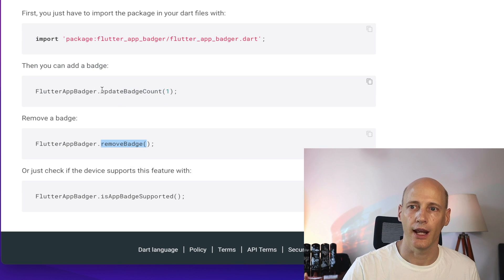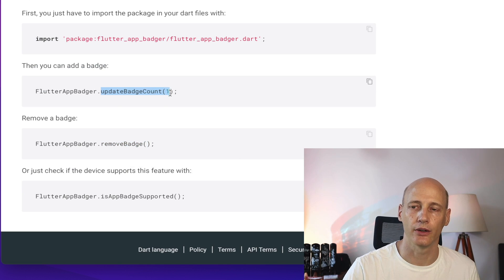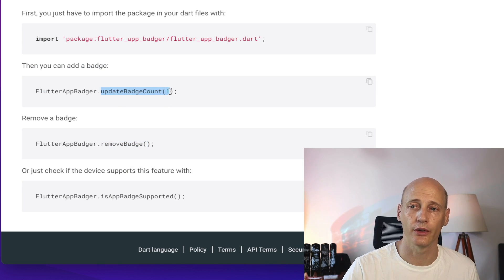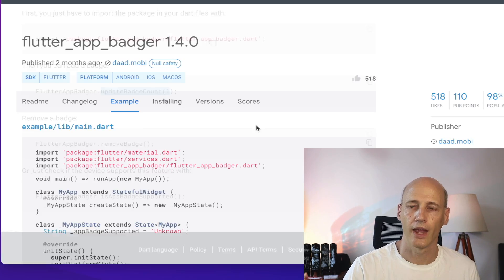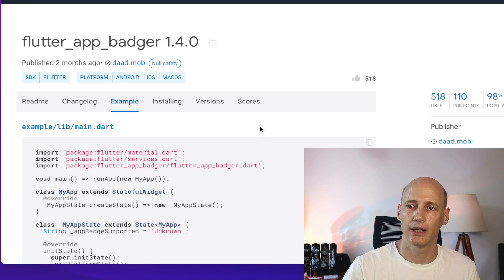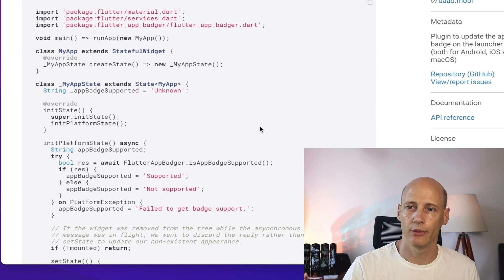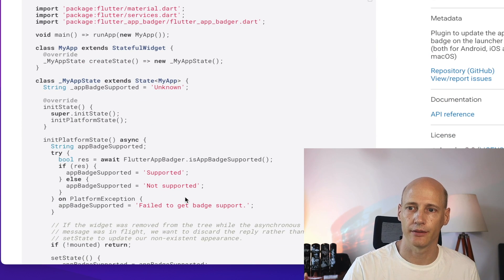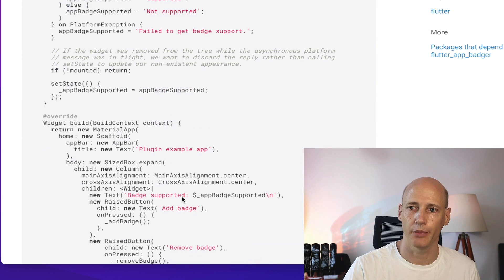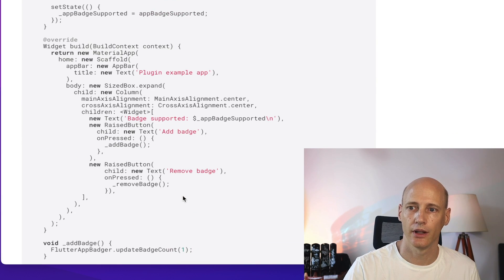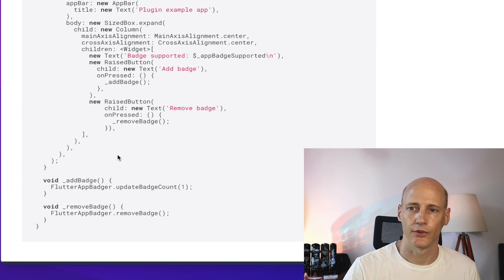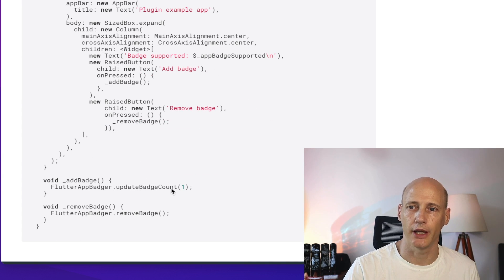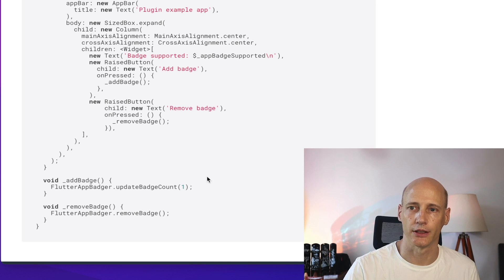We can update batch count as an increase, or you can hand over a negative number and that way you decrease it. It comes with a little example where you can just increase a batch count and remove the batch count. So addBatch updates batch count with one, and removeBatch removes it.